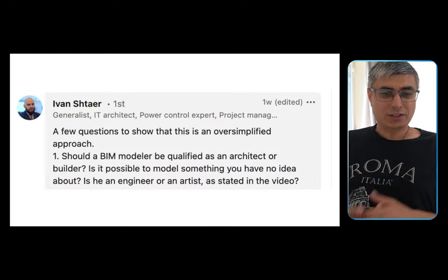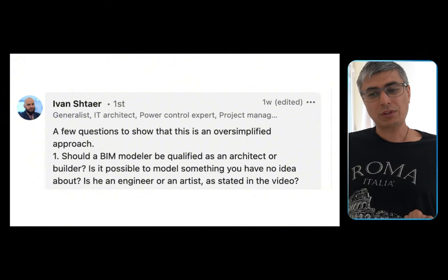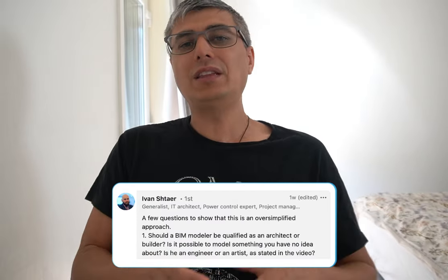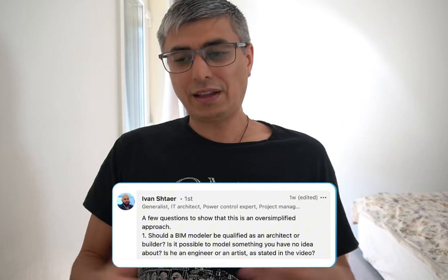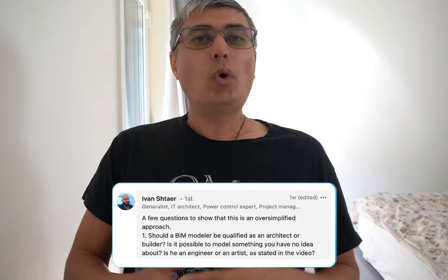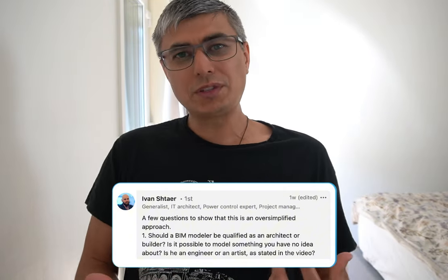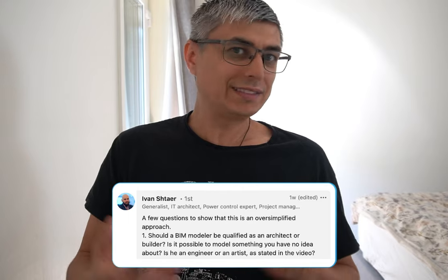To answer the question: should a BIM modeler be qualified as an architect or builder? Is it possible to model something you have no idea about? Is he an engineer or an artist? I would say it would be very difficult to jump from being an artist to making a technical building that will actually be built. Nothing is impossible, but 99% of the time people behind the BIM modeler role are engineers or architects. BIM modelers are architects and engineers who have pivoted into doing this specific thing.